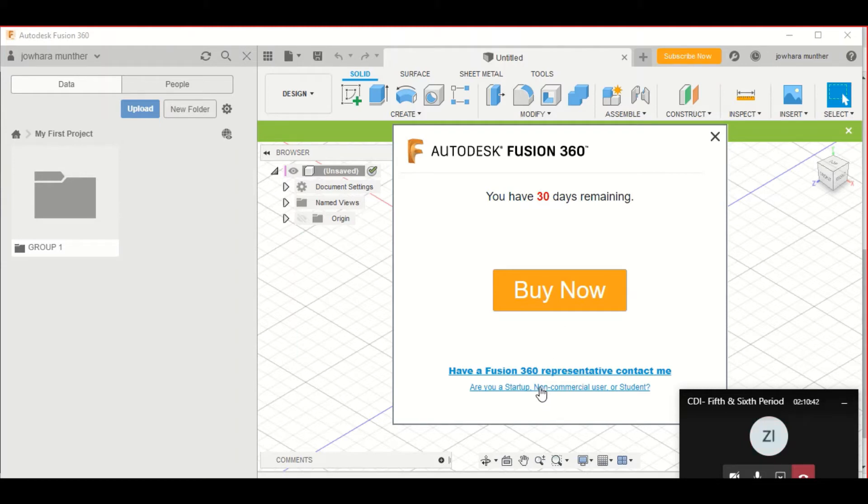And then, go to Are you a startup, non-commercial user or student?